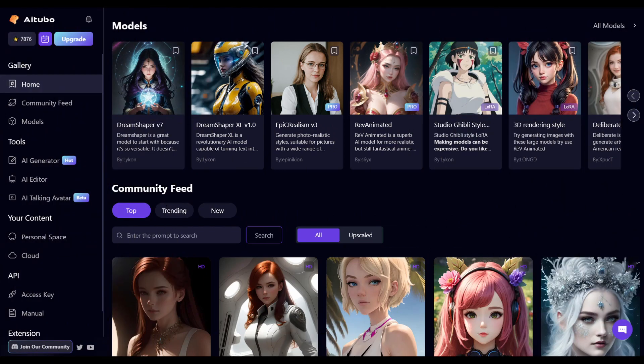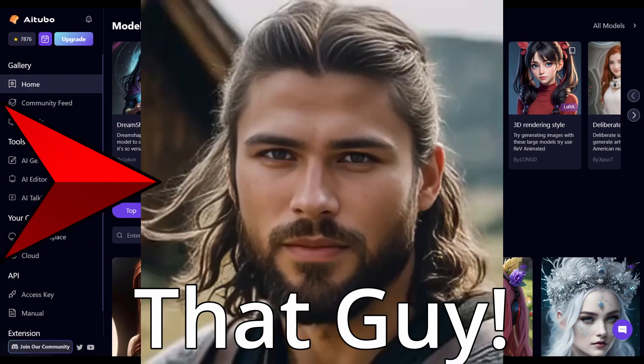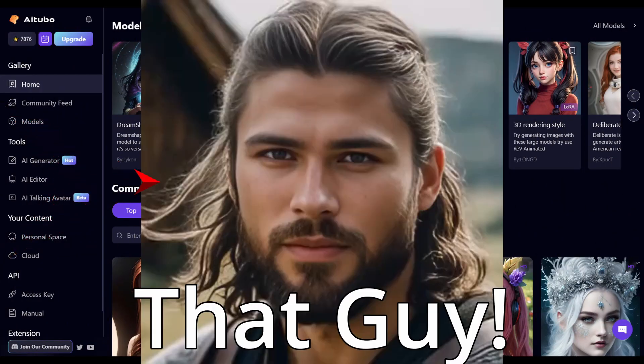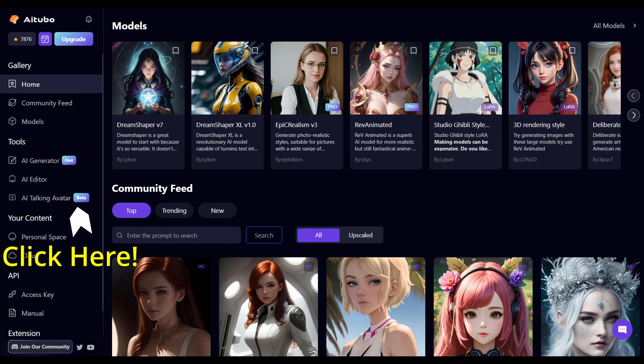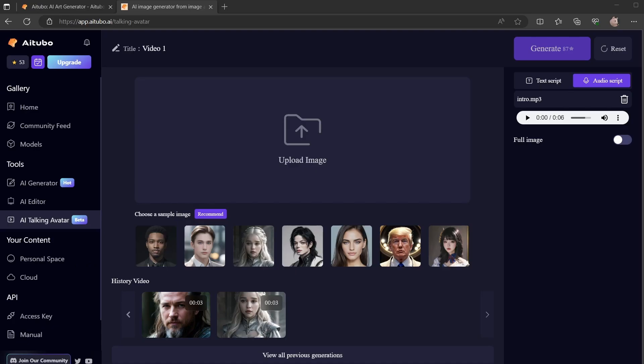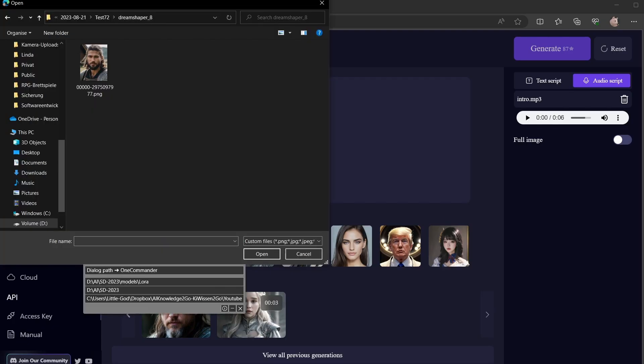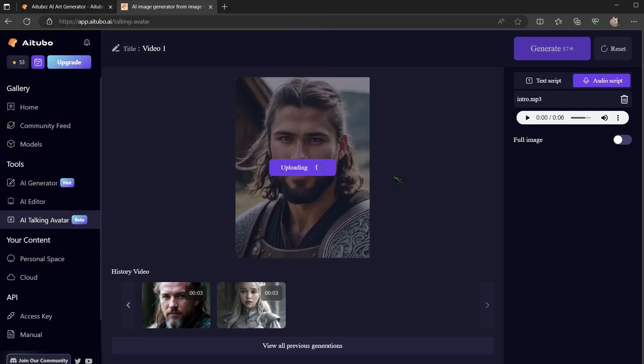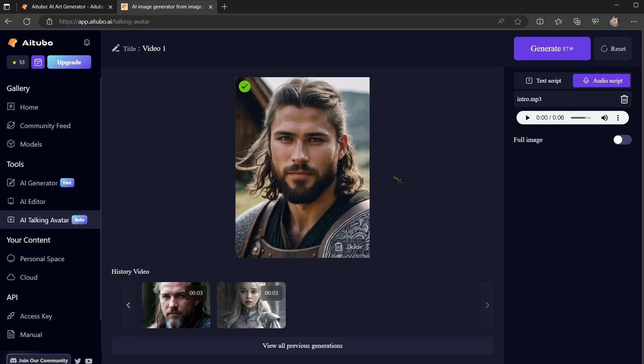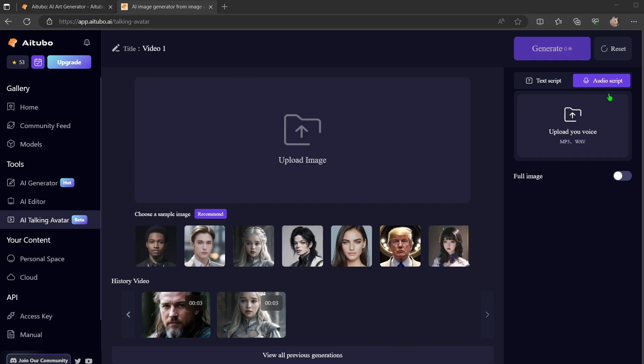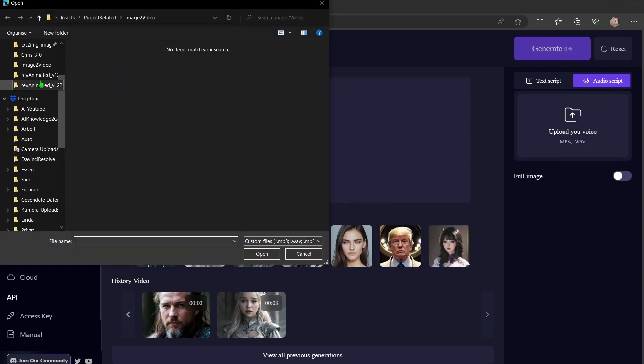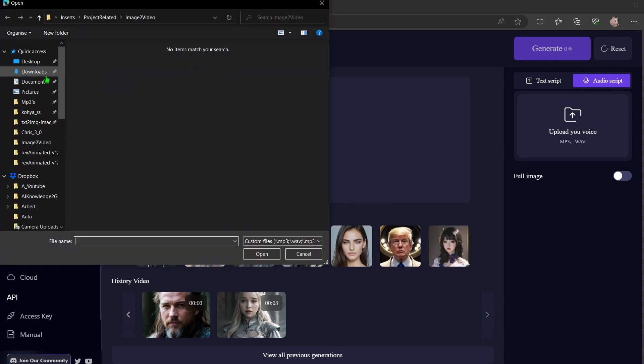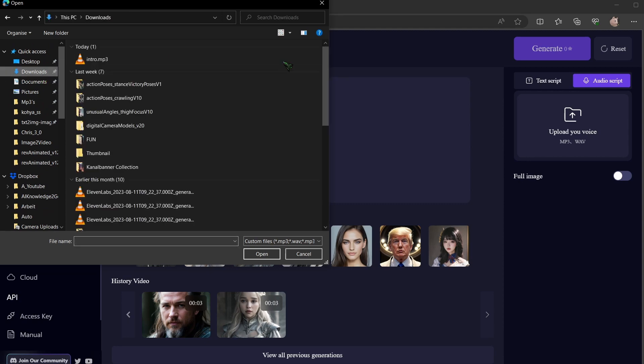Remember the snazzy AI avatar I introduced at the start of the video? Let's dive into how I crafted it. You have either the option to upload a pre-existing image or select one from your gallery. If you choose your own image, it's important that the character in the image faces the viewer. Once done, navigate to AudioScript. Here you can upload a pre-recorded MP3 file.